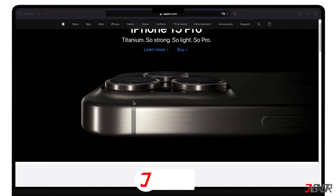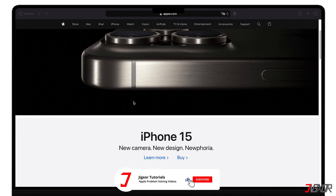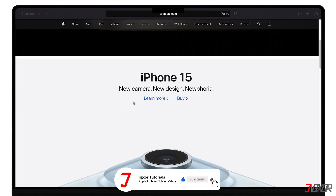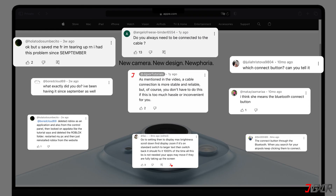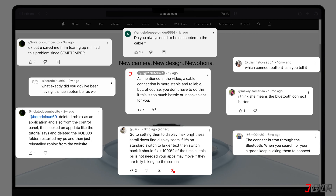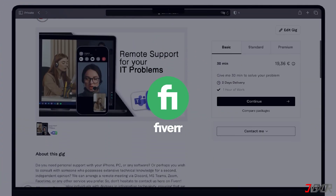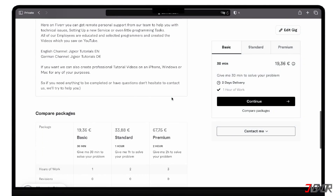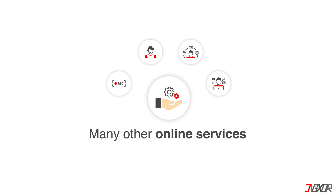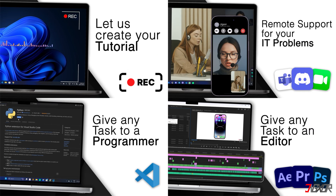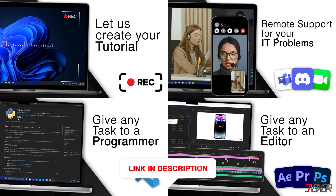If I've been able to help you, I'd appreciate a thumbs up and a subscription. If something didn't work out and you're stuck, check the comments — maybe someone has solved the problem. Otherwise, I can try and help you further. I offer personal support on Fiverr and can give you independent advice. I also offer many other services — feel free to check them out. You'll find the link in the video description. Until next time, bye.